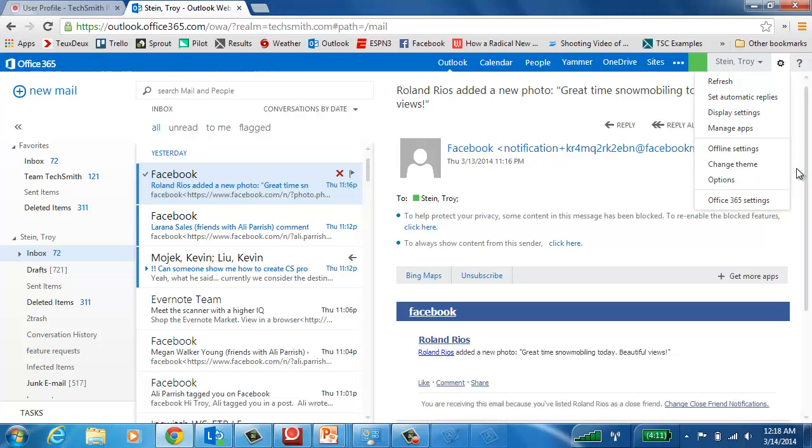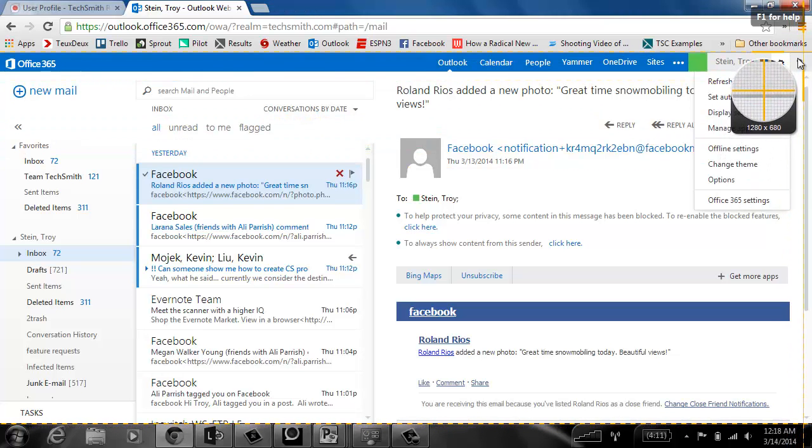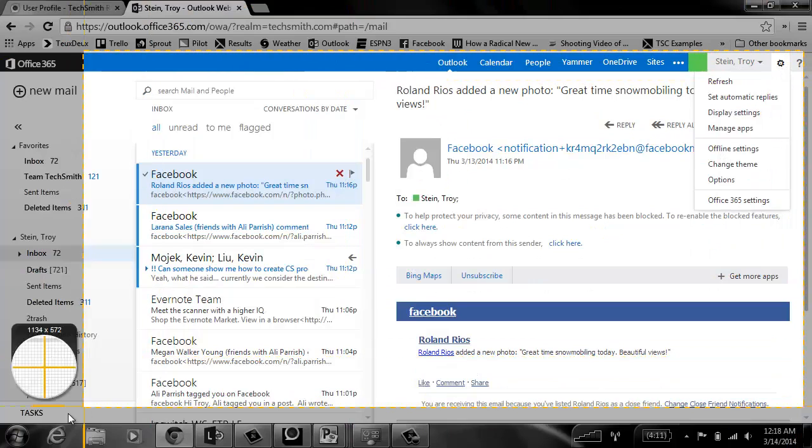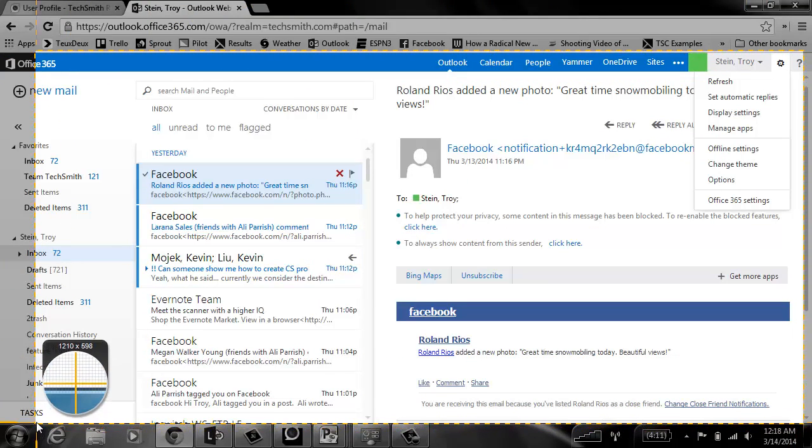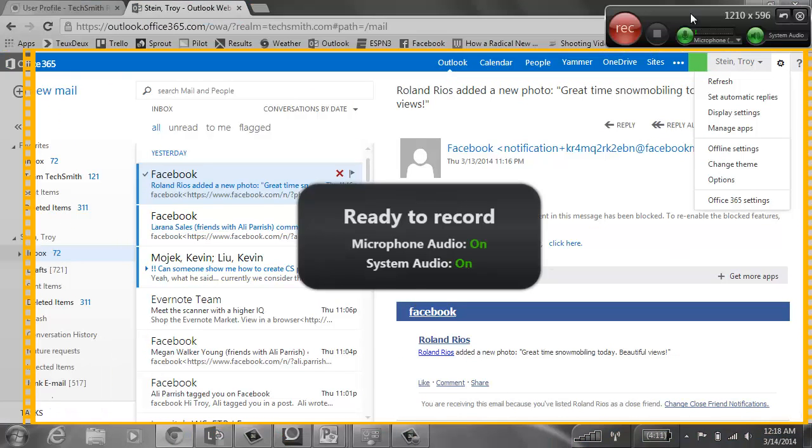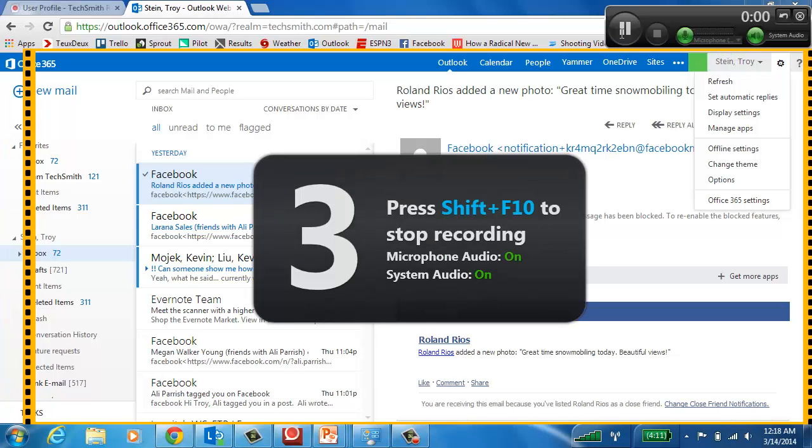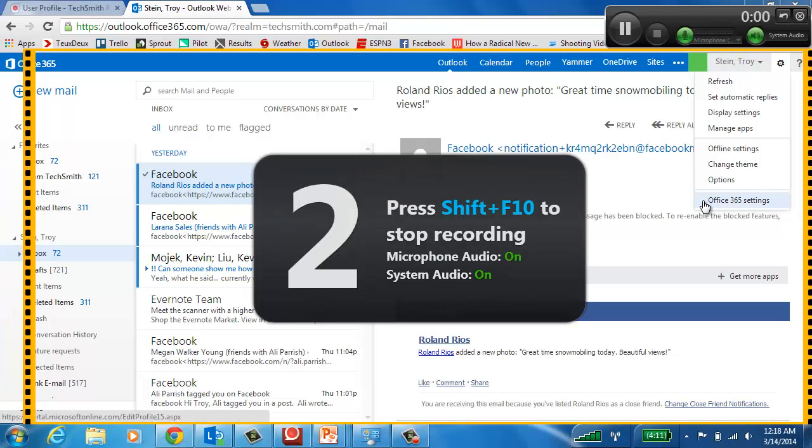So we can simply choose a portion of our screen again. We'll choose this. And I'm recording my microphone. I can choose which microphone that I want to use. I can choose the record system audio or I just click record.